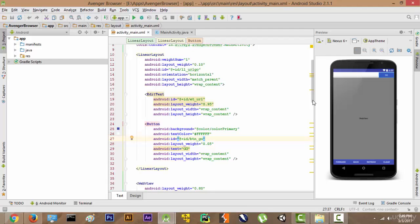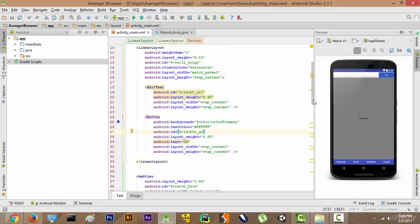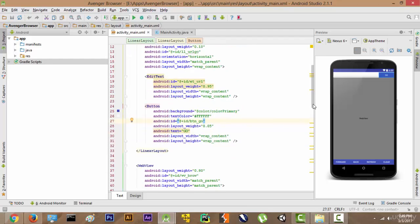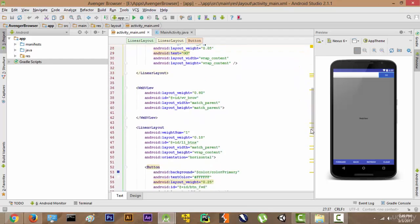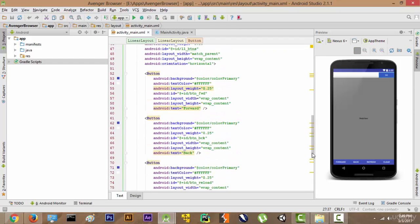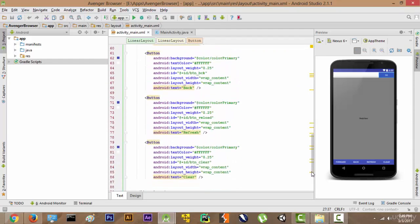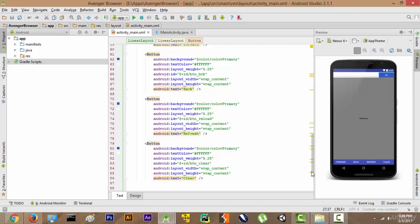The first thing we have to do is check whether we have given IDs to the EditText and Button. Let's also check whether all four elements have been given an ID. Everything has been given an ID, so this looks good.